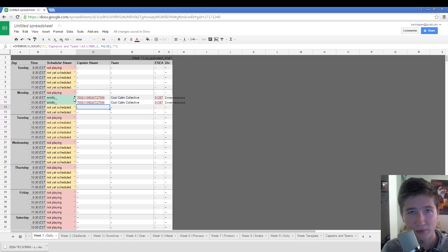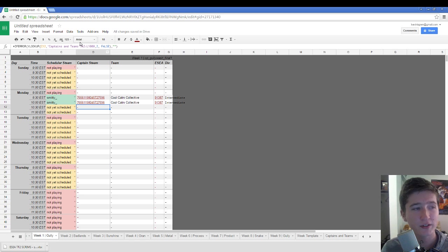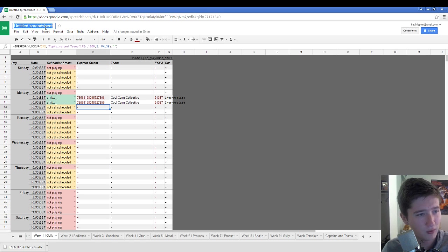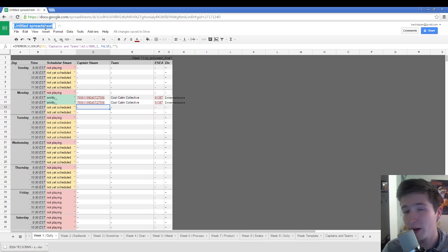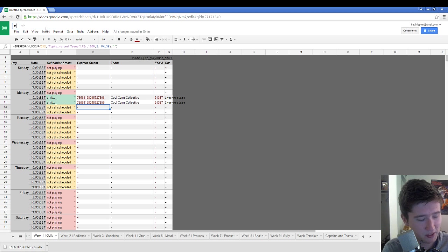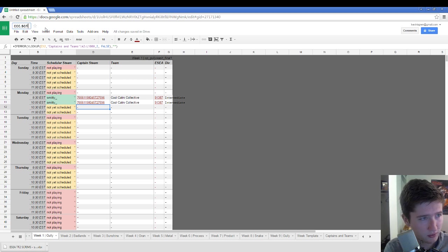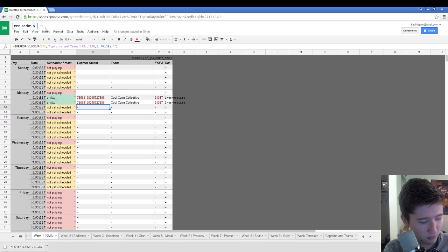Basically, this is just a really convenient way of organizing scrims. You can call it whatever you want. So this is going to be the document that I'm going to be using for my team. So I'm just going to call it CCC Scrims for Season 23.